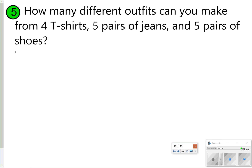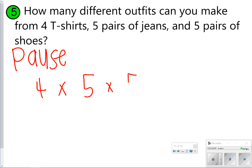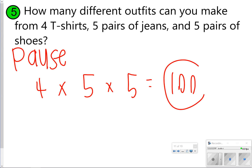Here's another one to try. Pause the video to find the number of outcomes, and once you're done click play. We're going to do four t-shirts times five pairs of jeans times five pairs of shoes, and we get 100 different combinations.